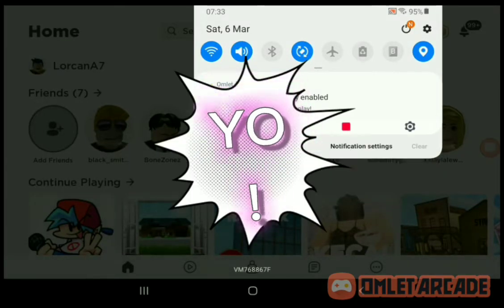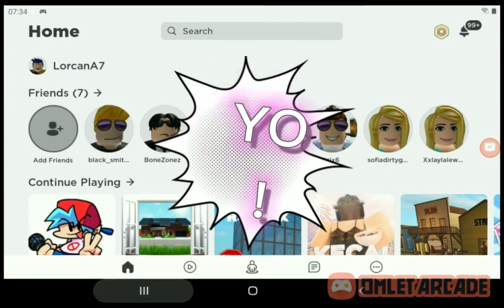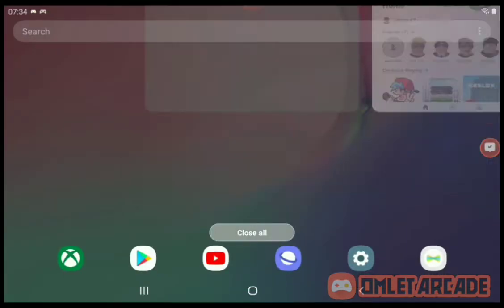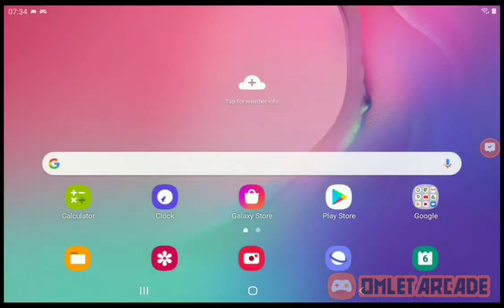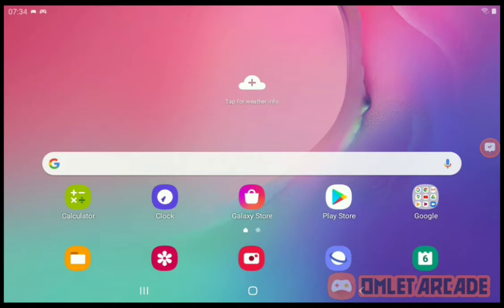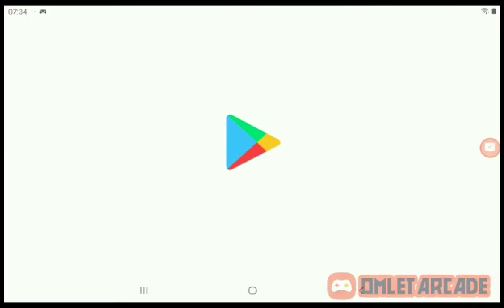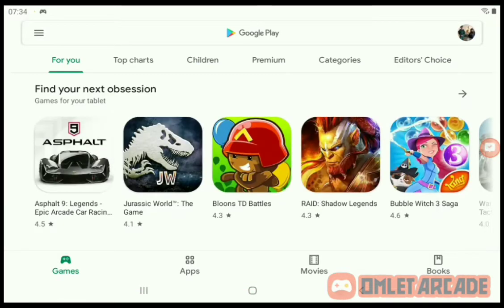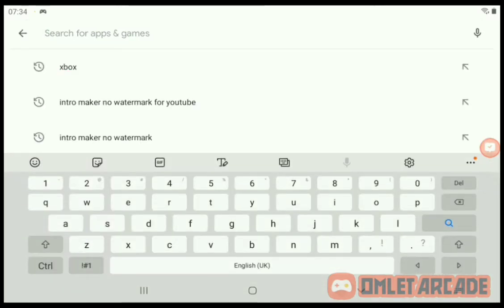Hey, what is up everybody! Today I will be showing you guys how to live stream on your Xbox One and record and get audio. This is for Samsung and Android — I'm on my Samsung tablet right now. This works with the phone too; I'm not sure how to do this on iOS.